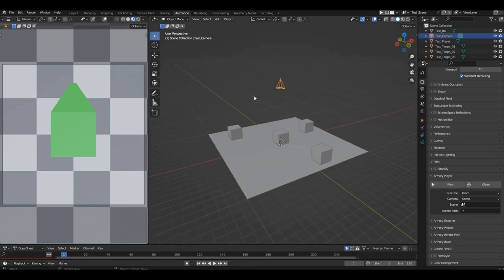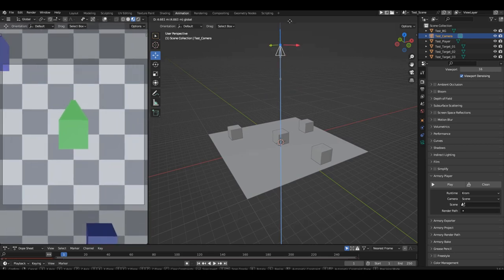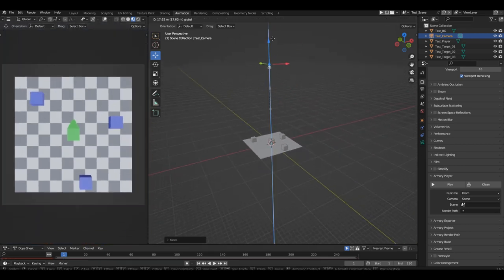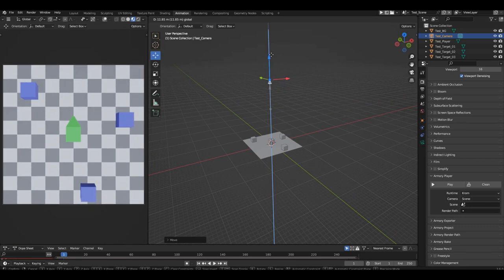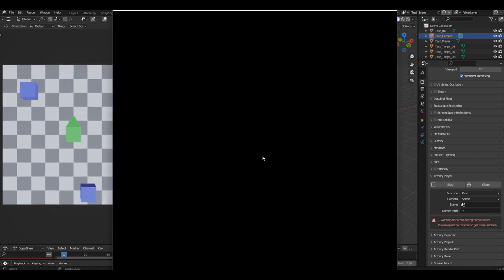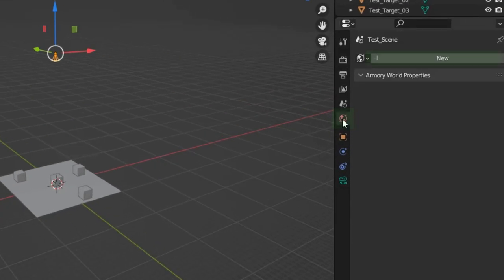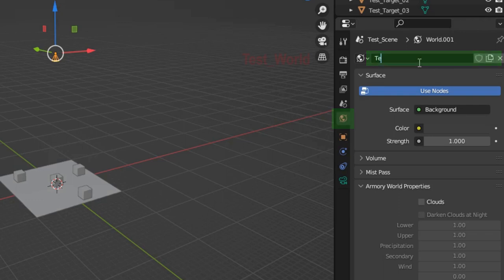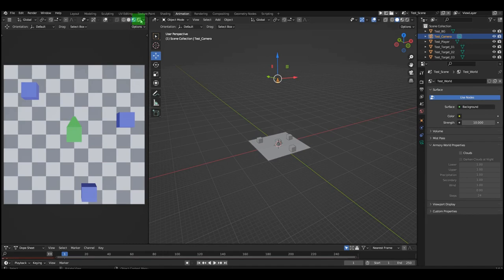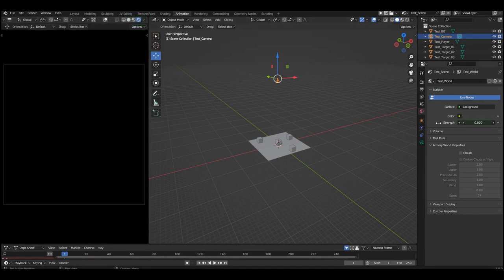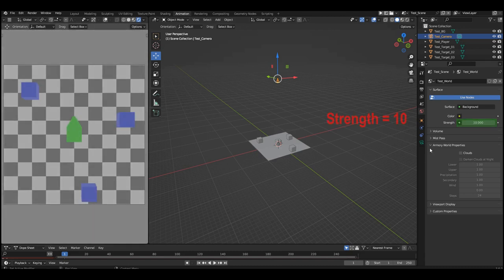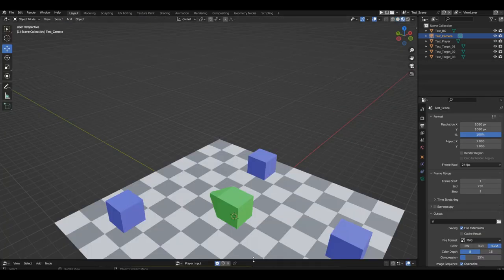In the right window, grab the camera by its gizmo and move it along the Z axis to the desired distance so that our entire scene fits in the camera view. If we run our game now, we'll see a completely black screen, because there's no lighting in our test scene. Go to the world properties panel and create a new material for the world. Name it 'test world'. Switch to the render preview and adjust the strength value — 10 should be sufficient for normal lighting.